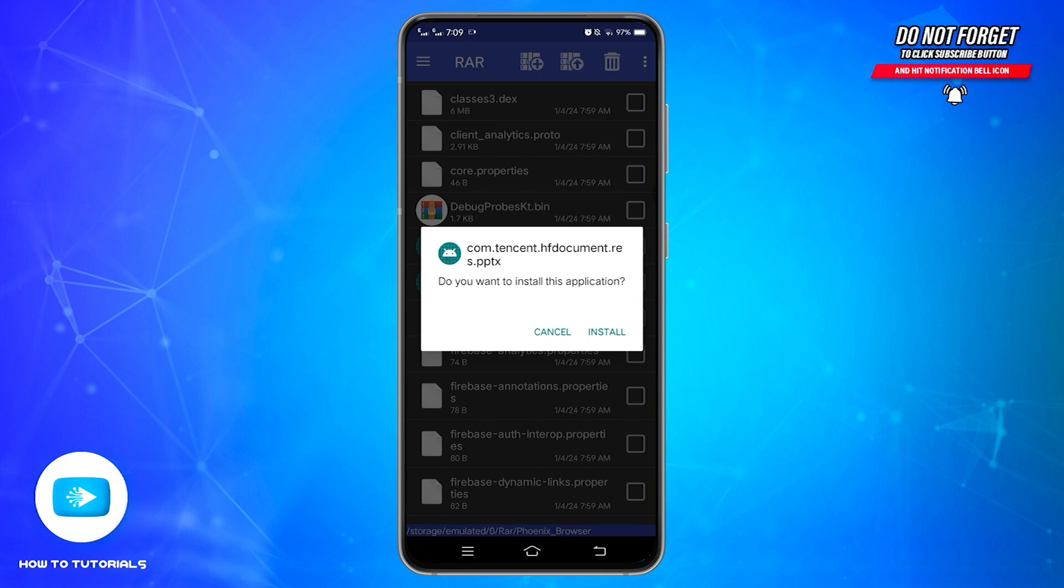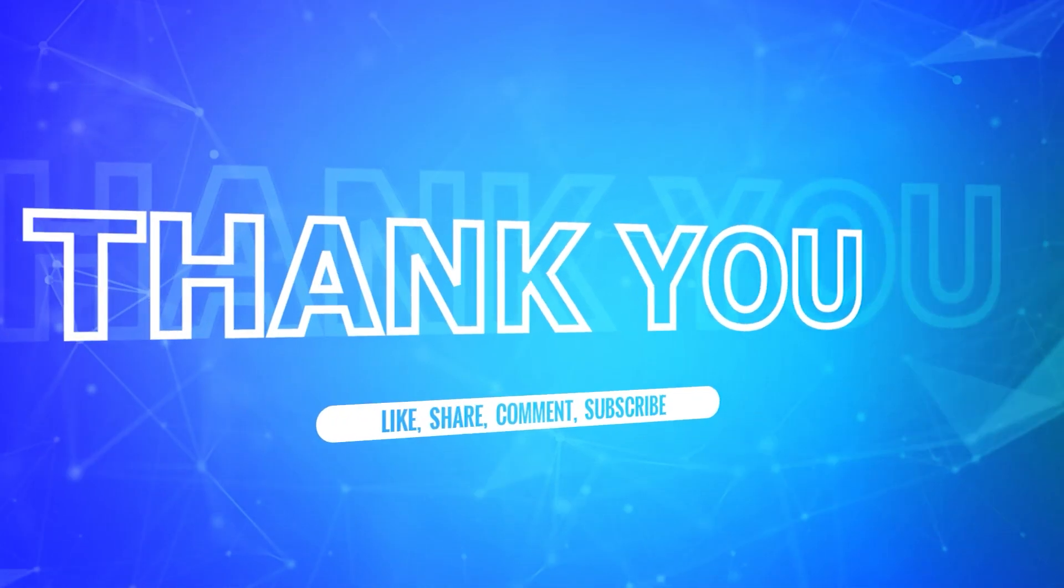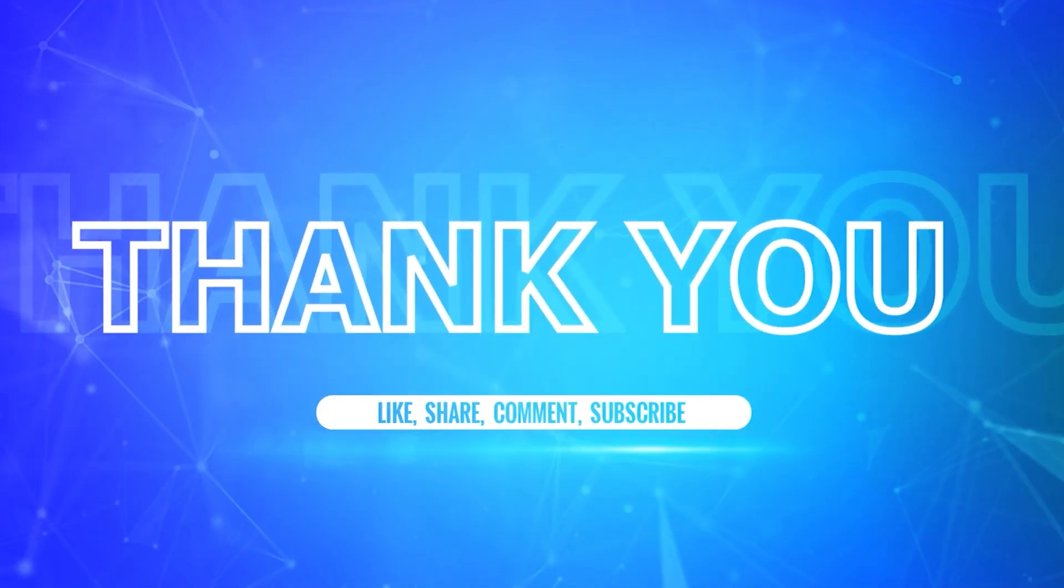So, in this way, you can convert RAR file to APK in mobile device. I hope this tutorial was helpful. If yes, don't forget to like, share and subscribe to our channel. Also, hit that bell icon to never miss any updates from us. Thank you for watching.